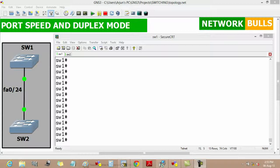In this video we will discuss port speeds and duplex mode in switches. There are two switches which are connected by a Fast Ethernet 0/24 link.